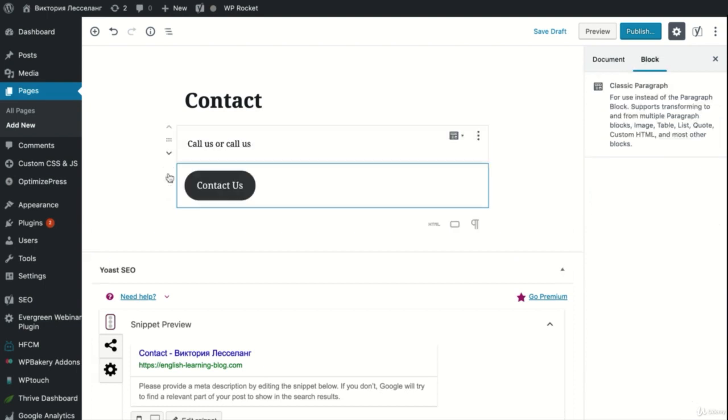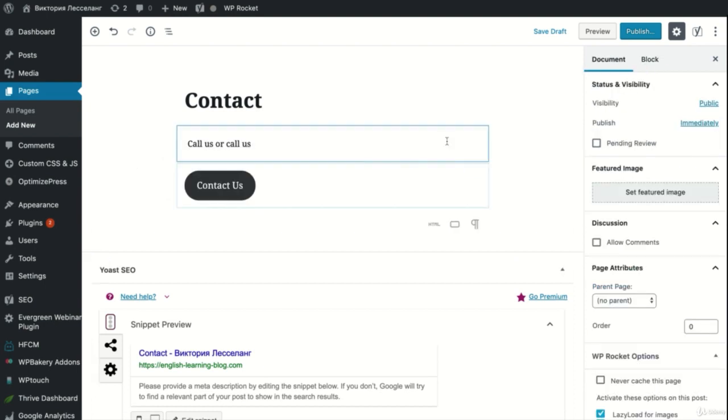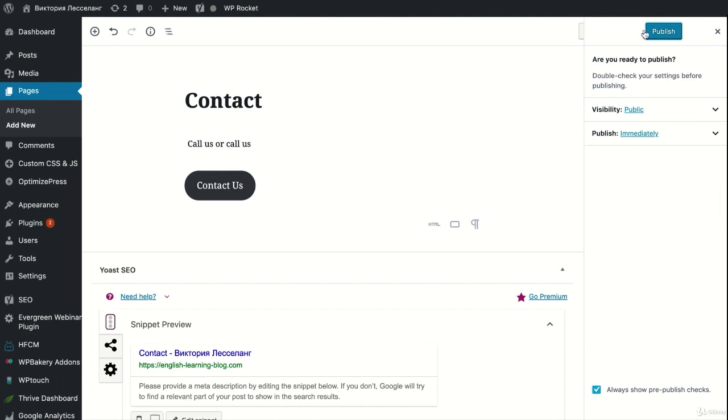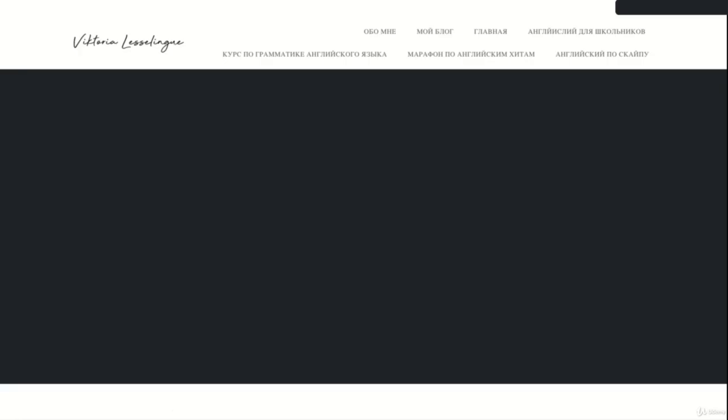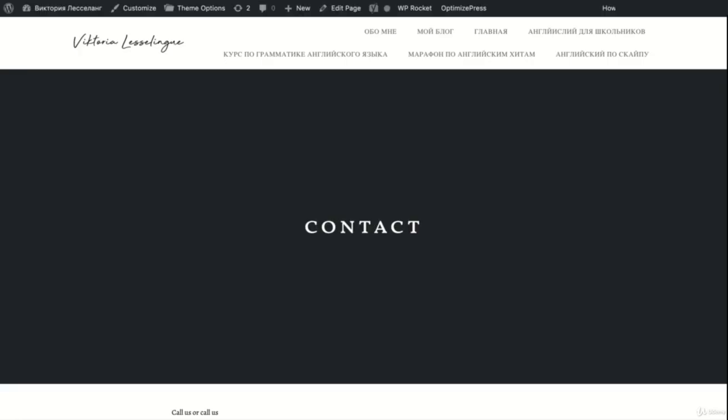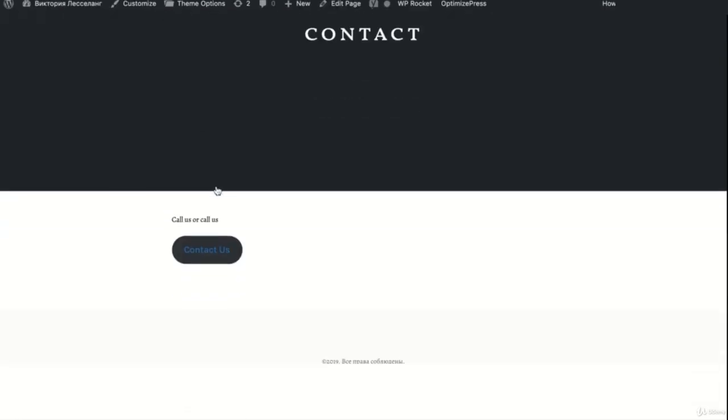You can create your own contact page with content like your contact information, a form, a map, and hours of operation. Remember, contact page is a very important page and are typically one of the most visited website pages.